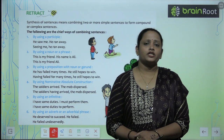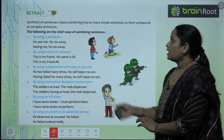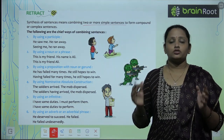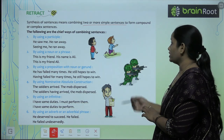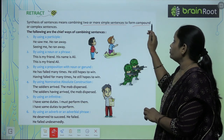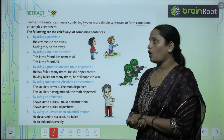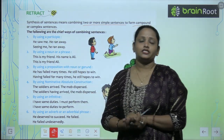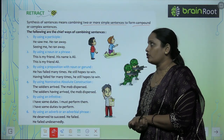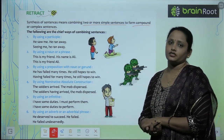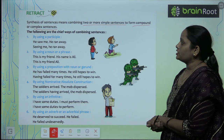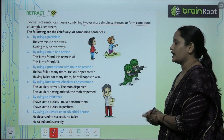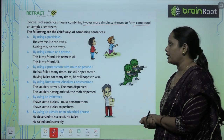Synthesis of Sentences means combining two or more simple sentences to join and form compound or complex sentences. You can make compound sentences or join to make complex sentences. The following are the chief ways of combining sentences.